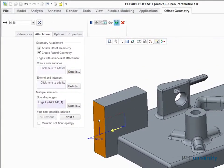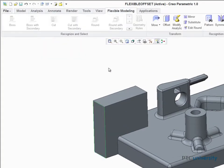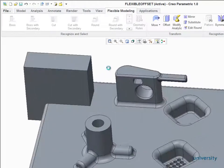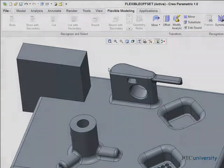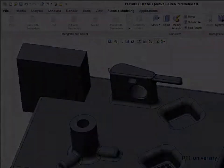The offset tool is a powerful option when you need to modify the geometry of existing features in your model while maintaining the relationships with surrounding geometry.